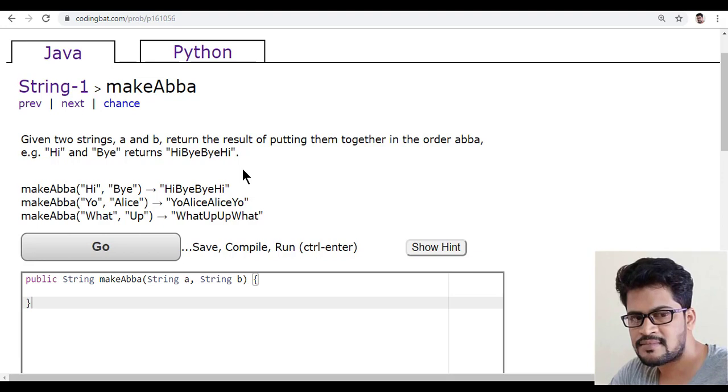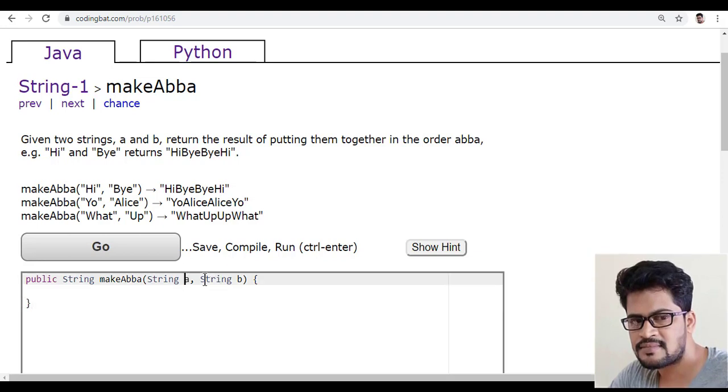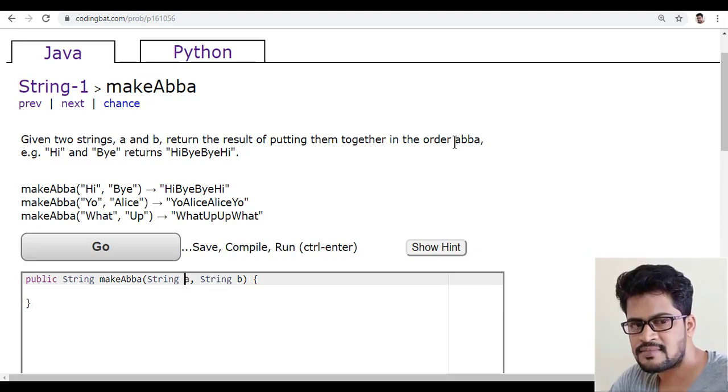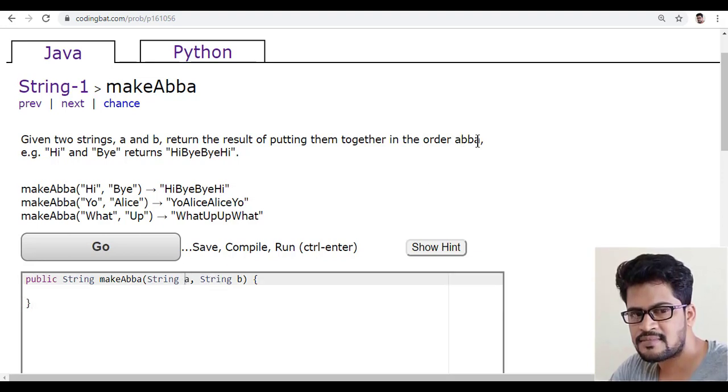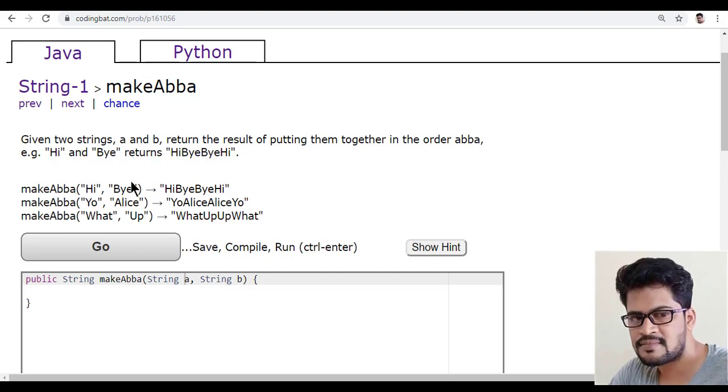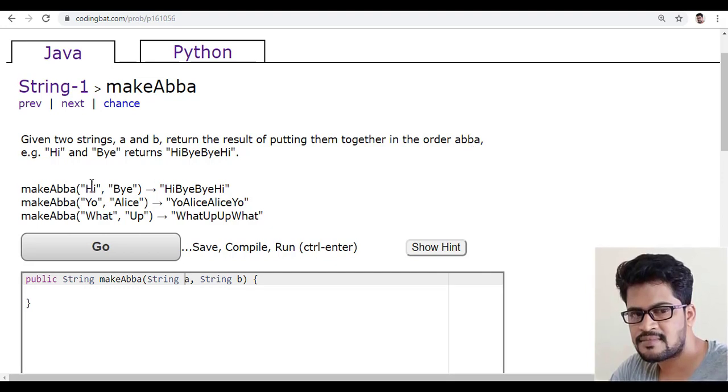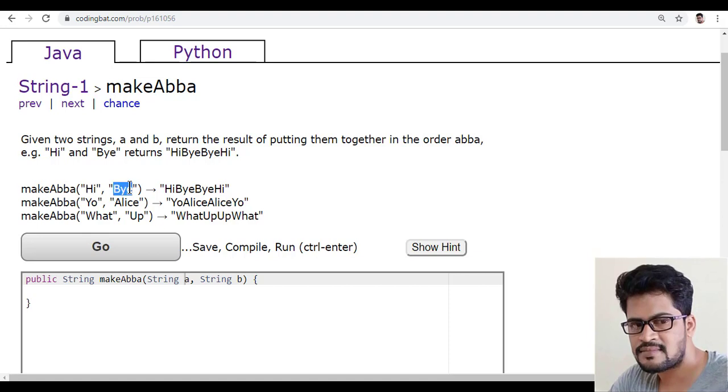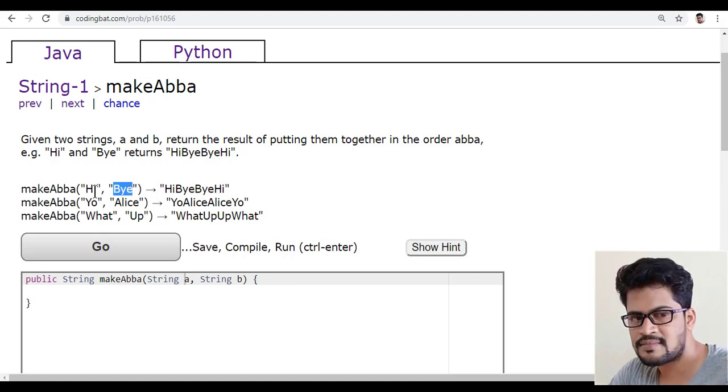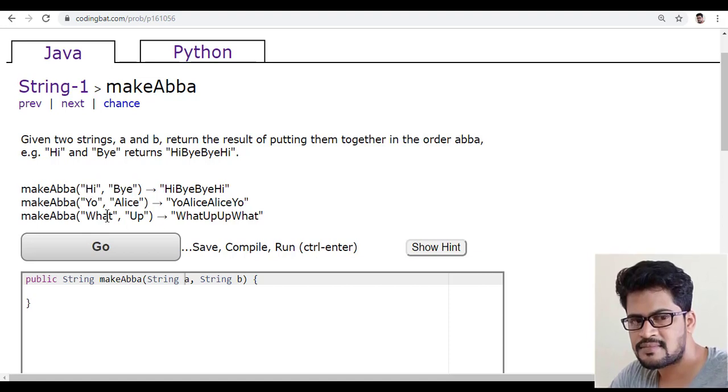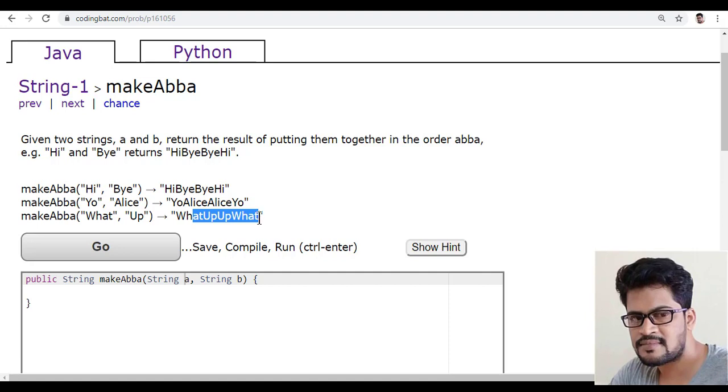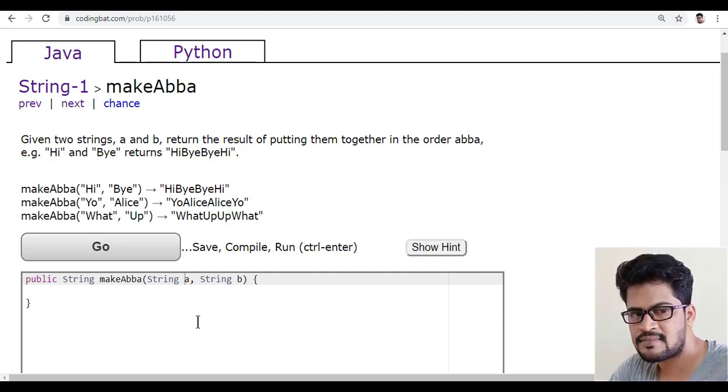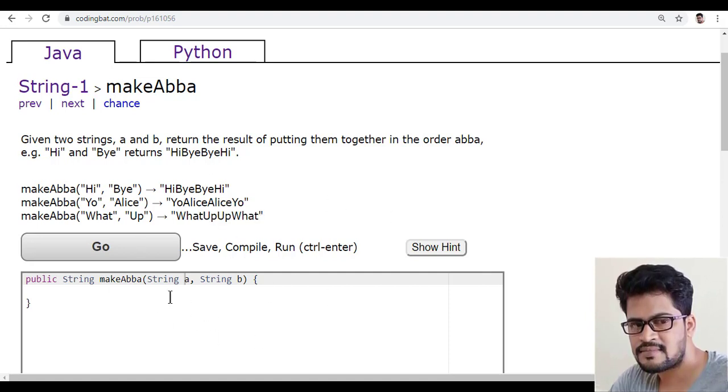Okay, so they want A and B to be A plus B plus B plus A. Simple. So see here A and B repeat two times and then A again. So same thing and same thing. So let me write the program for this. It's very easy.